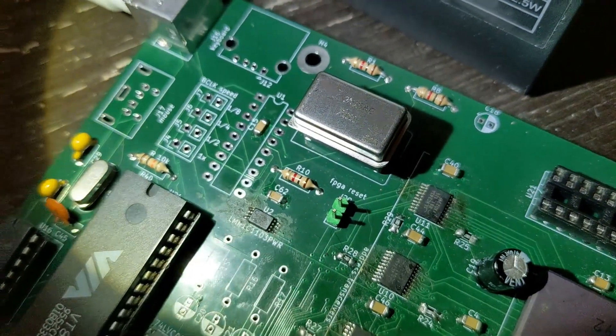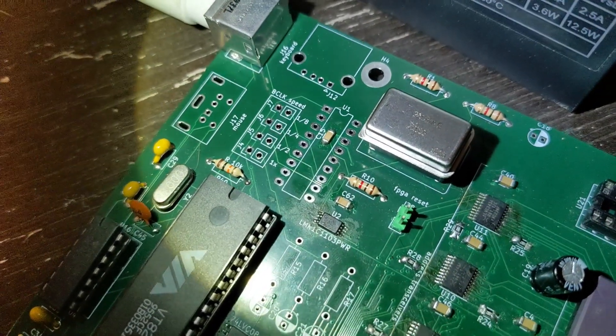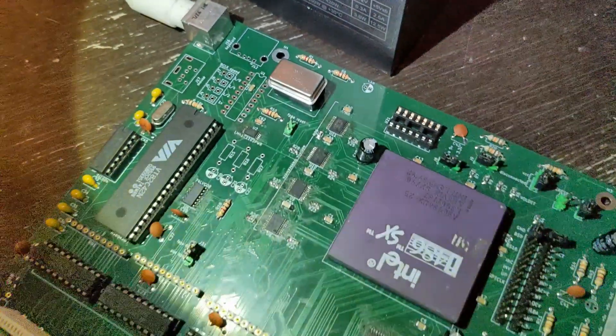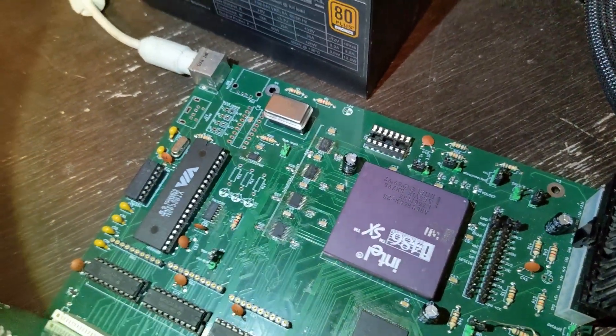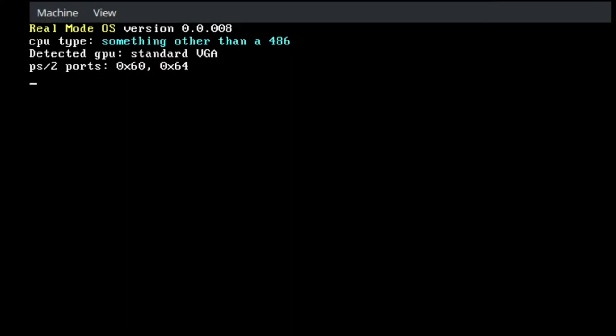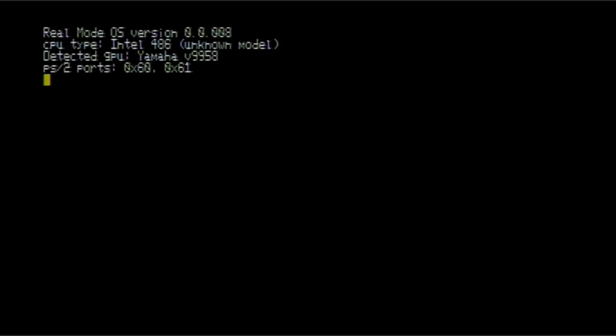You can't really see it that well, but that is a 25 megahertz crystal. I got this thing to run at 25 megahertz. In order to avoid writing an entire new kernel from scratch, I made a V9958 driver for Real Moto S, which is an x86 kernel system that I made. Here's Real Moto S running on the system.